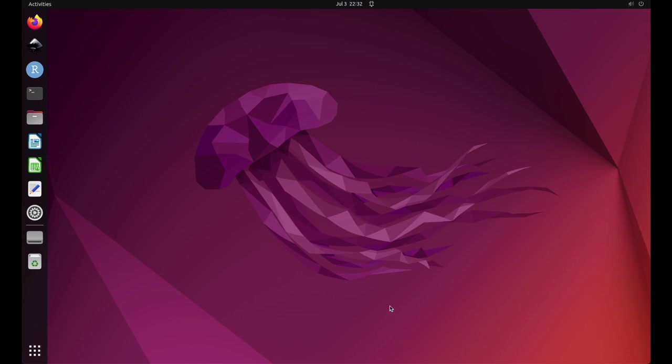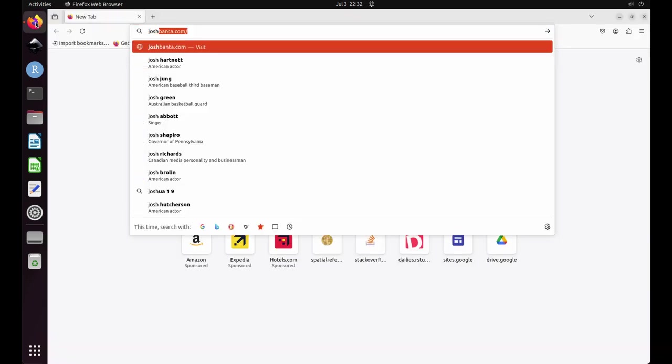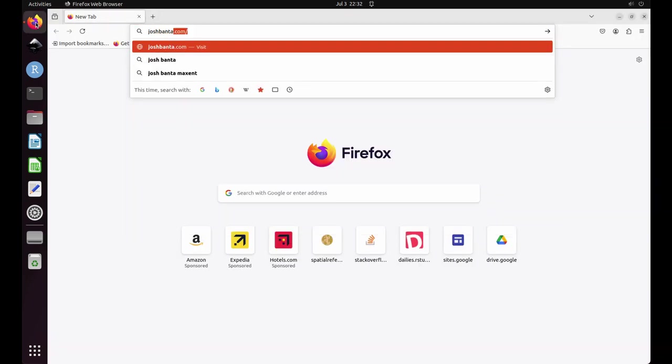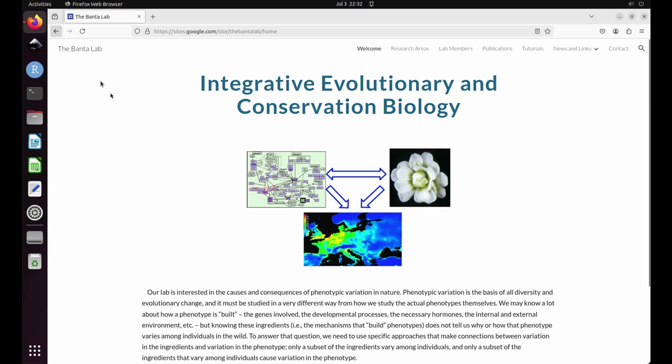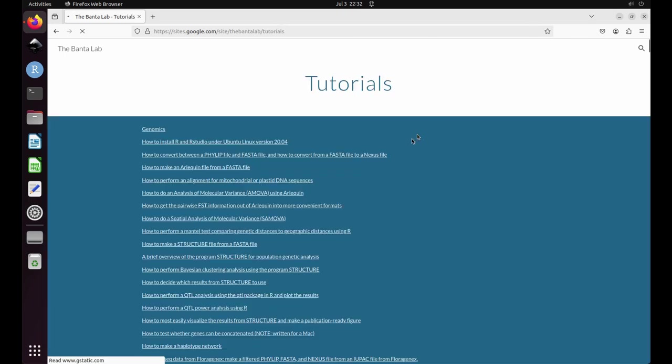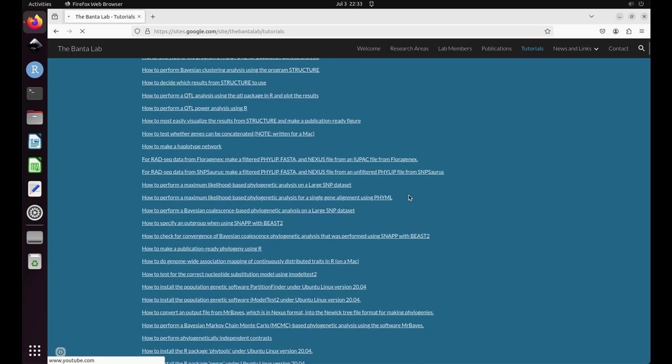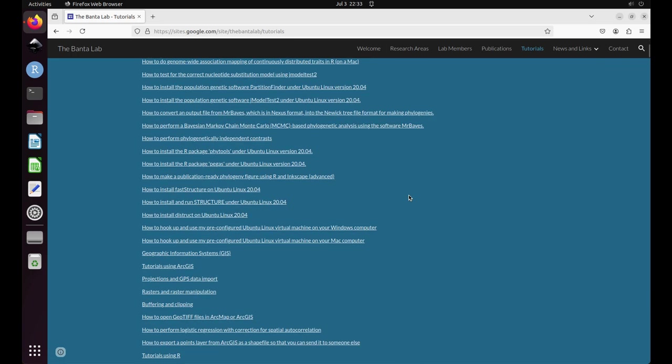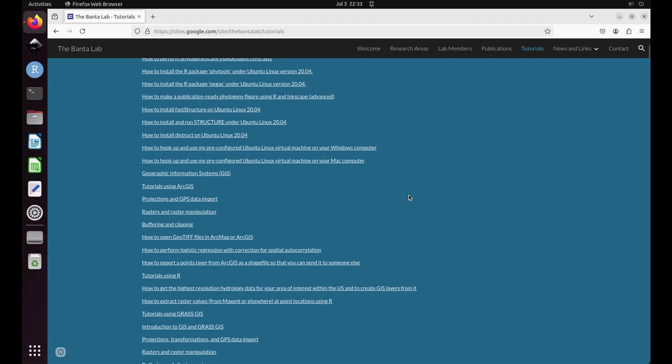Open up an internet browser which I have pinned to my favorites on the left. Navigate to joshbanta.com and select tutorials tab. Scroll down until you find the header how to convert species occurrence points to another projection using R and then click on it.